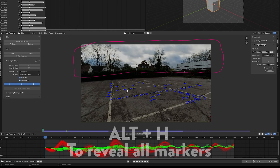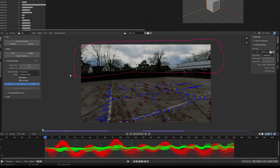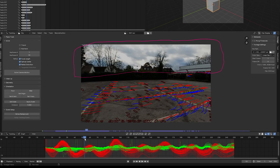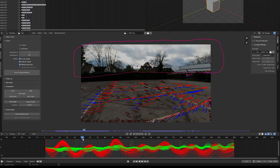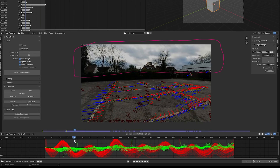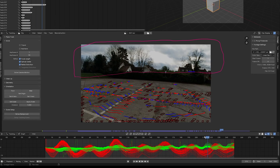Press Alt+H to bring up all tracking markers. Go over to the Solve tab and click on Focal Length, Optical Center, and Radial Distortion. For keyframes A and B, there is a lot of motion and perspective shift between frame 40 and 210.